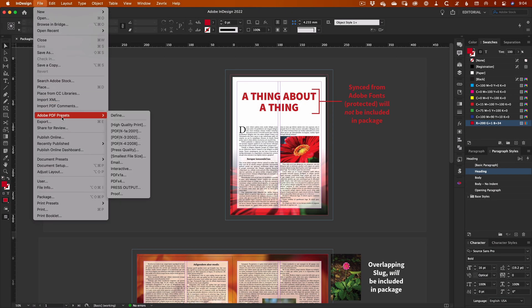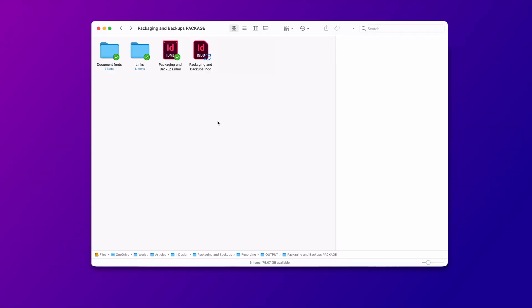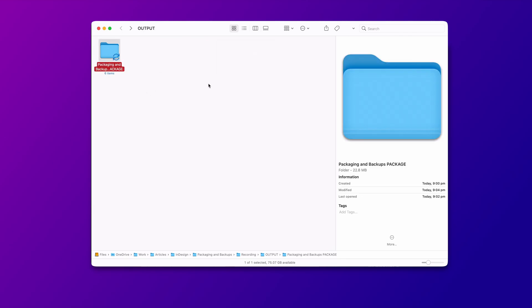Lastly, remember to manually create a PDF to keep with the package. And that's about it, really. Your package folder can be passed on to anyone else who needs it, or placed into whatever kind of archive or backup system you use.